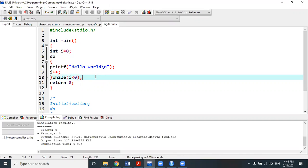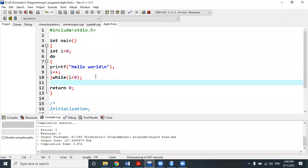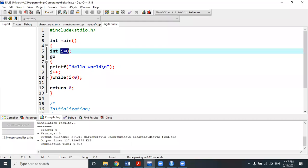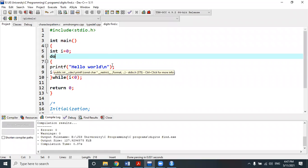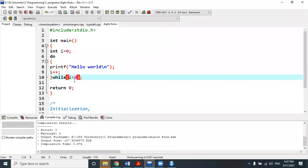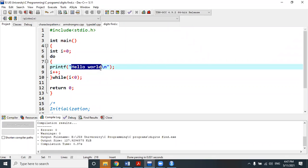This is the example that represents the difference between do-while and while loop. When i equals zero, control enters the do-while loop because the condition is not checked first. It prints the hello world statement, then i becomes i++ making it one, then it checks whether i is less than zero. Since one is not less than zero, it terminates the loop, but at least one time hello world is executed.